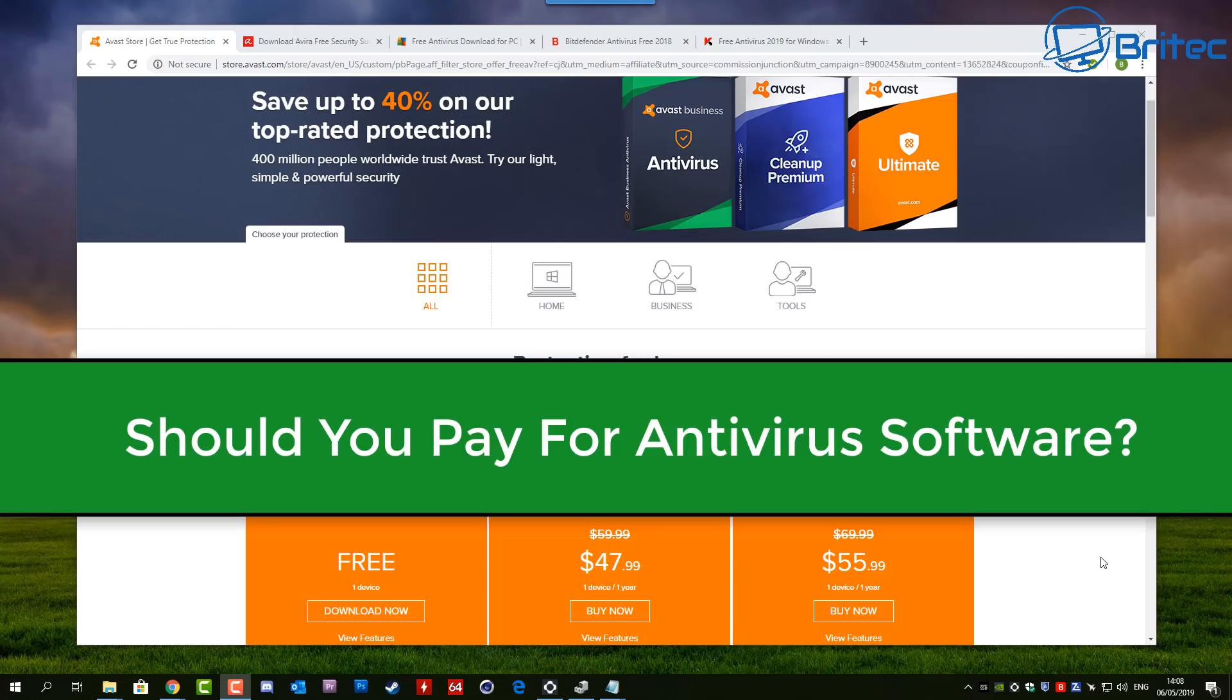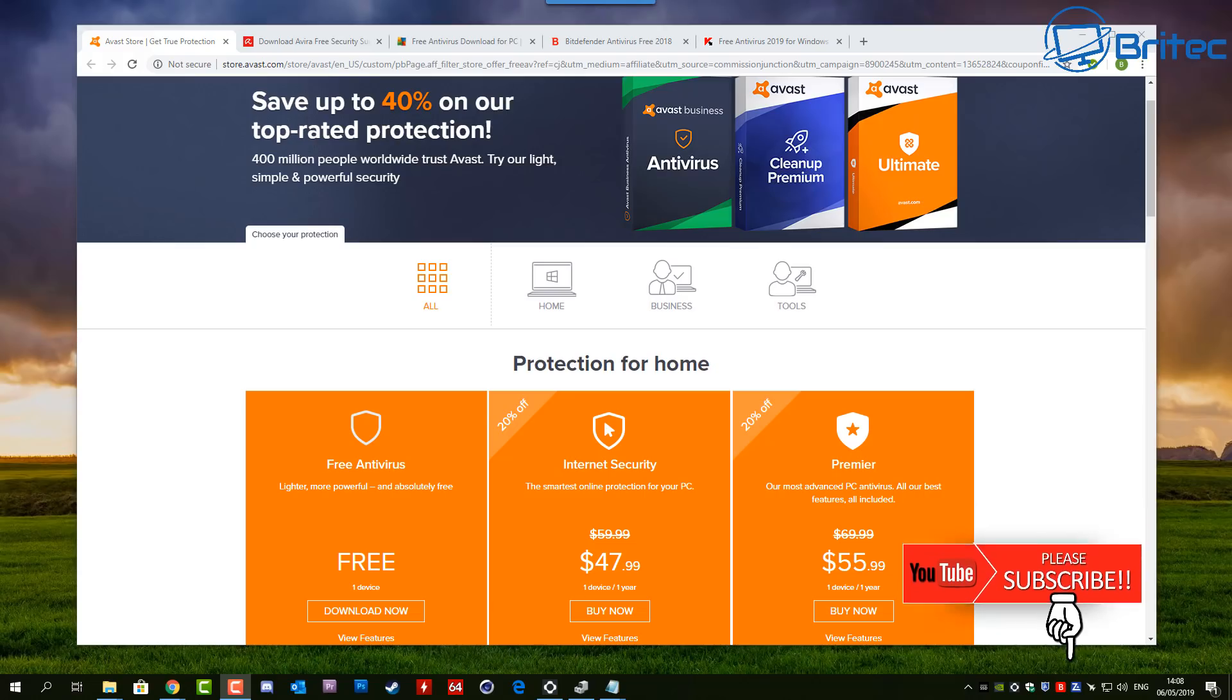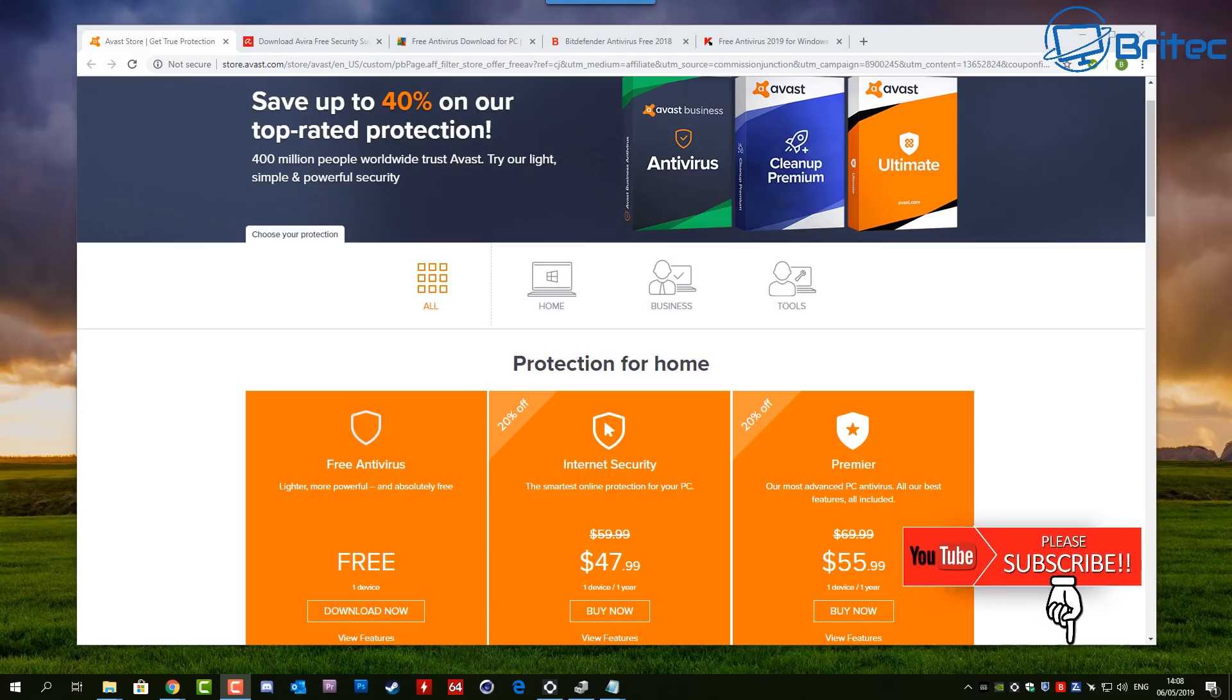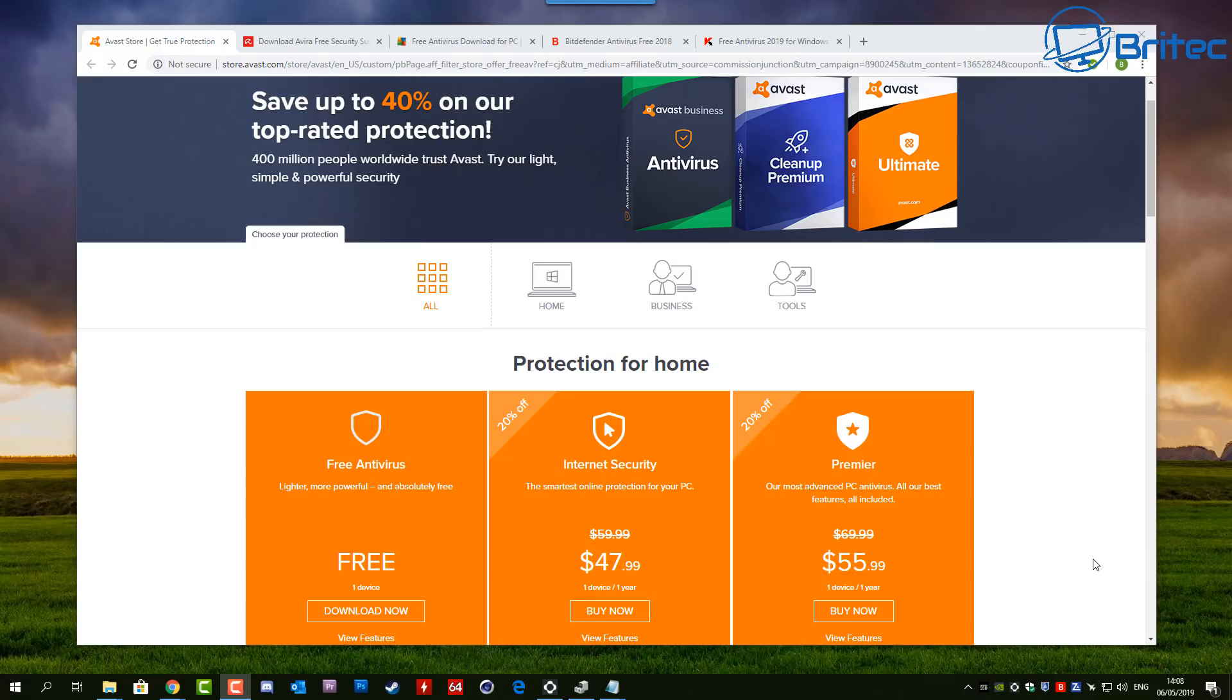What you guys do, do you really need to pay for antivirus software in 2019? What is the difference between free antivirus software and paid antivirus software, and what is the best antivirus software out there? These are the questions that I get asked all the time and we're going to be answering them in this video.